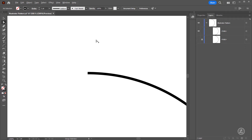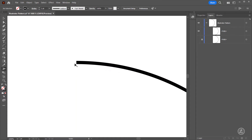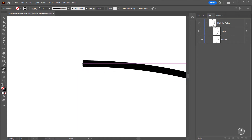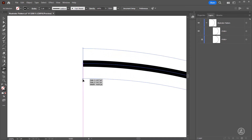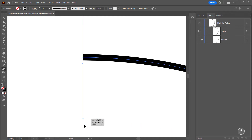We're going to do this using the Width tool. To adjust the width of the stroke we're going to move along the stroke — here's the path, here's the stroke — and we're going to change the width from this center line. So just click and drag outwards and create a thickness around here.